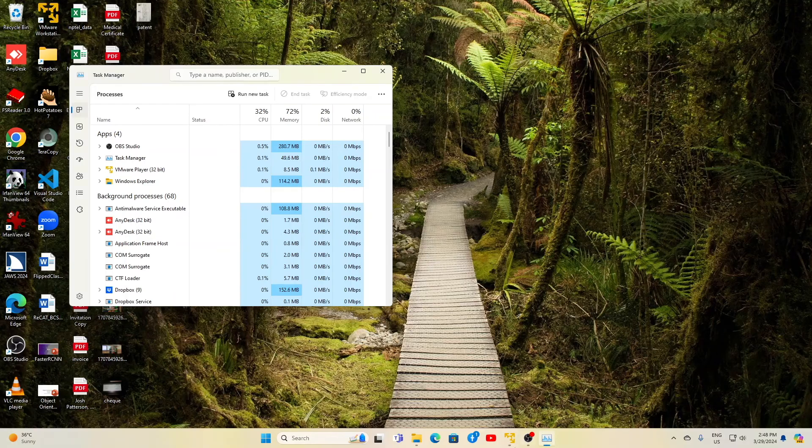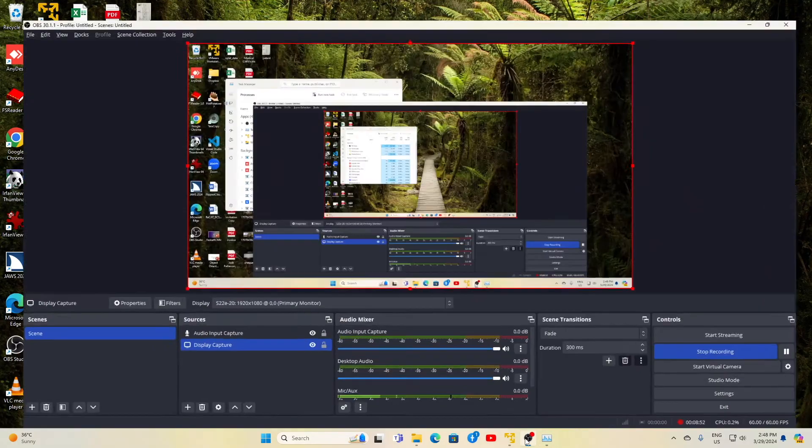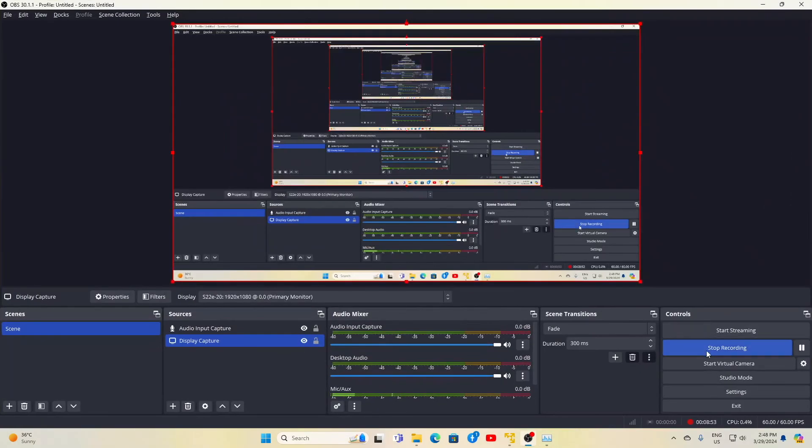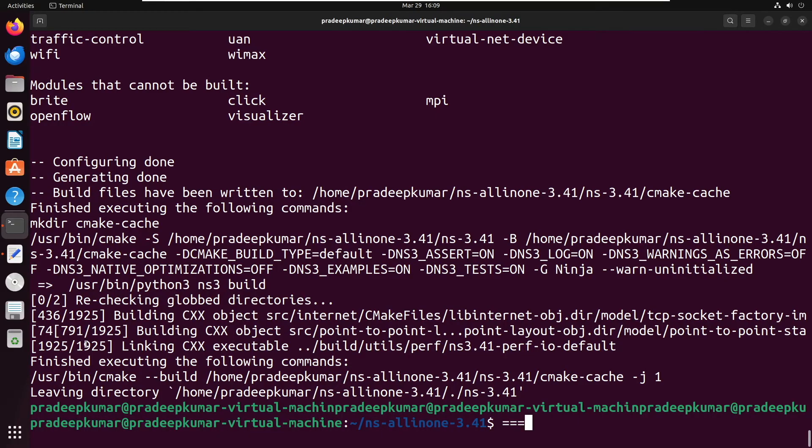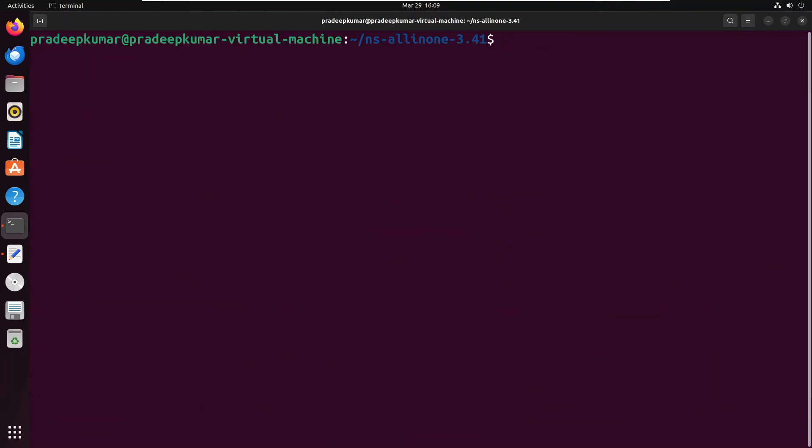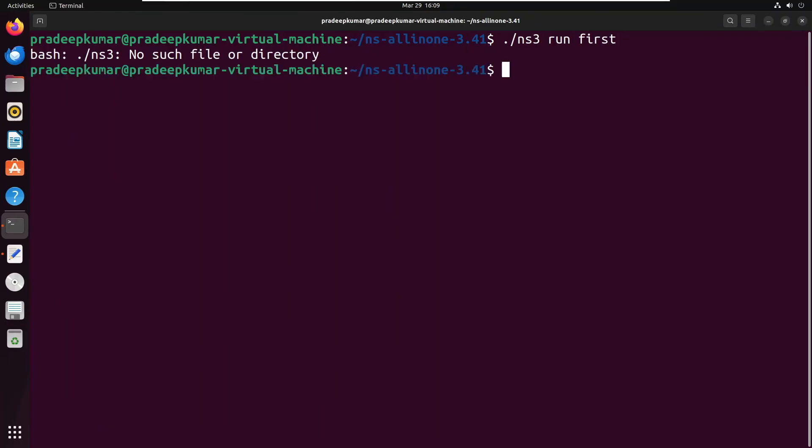All packages will be downloaded. To check whether packages are installed or not, we will run some examples called 'first'. You have to go inside ns-3.41.